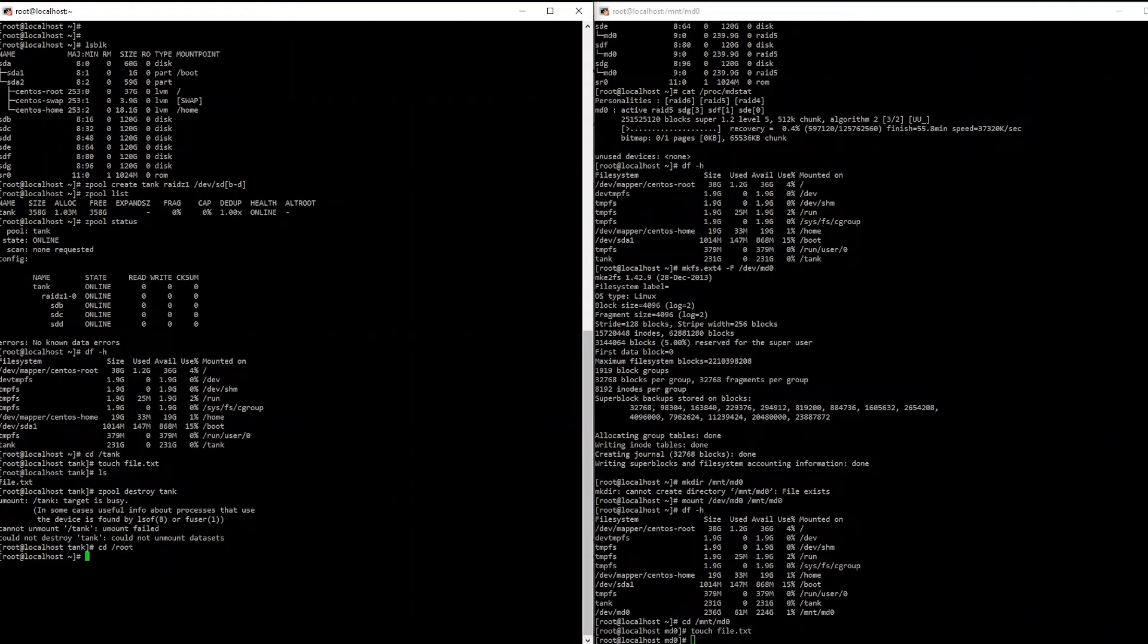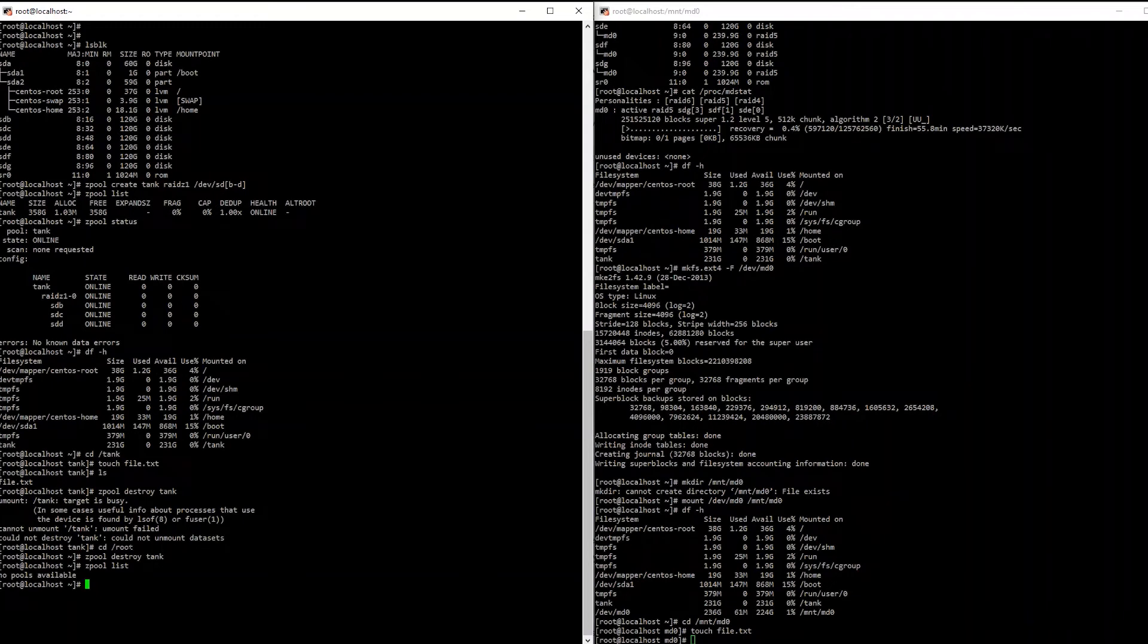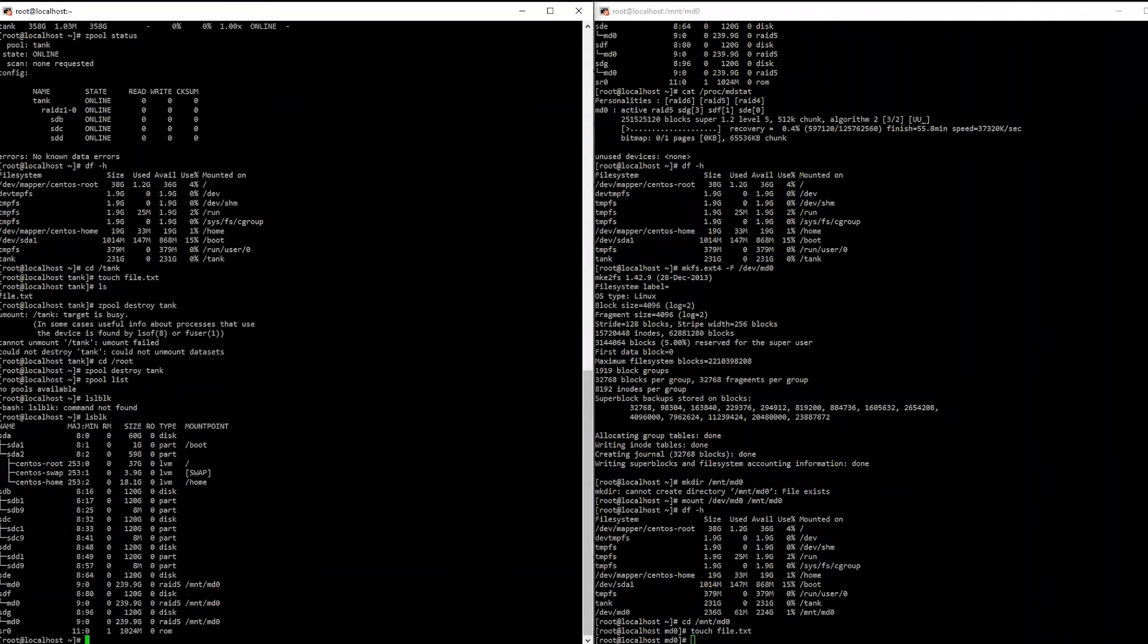Now it's as simple as running zpool destroy tank. So now we take a look, zpool list, no pools available. But, that being said, even though we destroyed the pool, if you run a list block and you take a look, you can still see that B, C, and D still has a bunch of partitions on it.